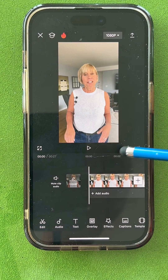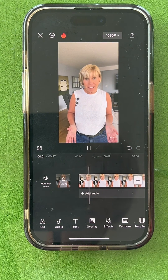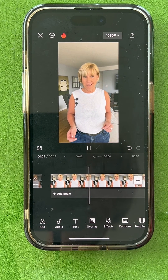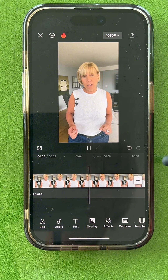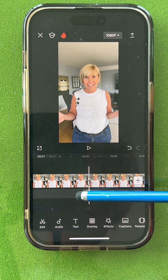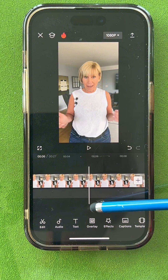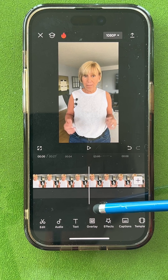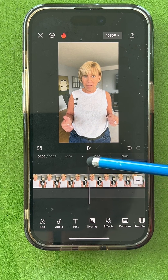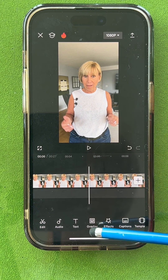Now I'll play it and see where I want the first thing to appear. Maybe right when I say 'podcast' I'll put my podcast thumbnail. So I stop on the timeline right where I want to add it.